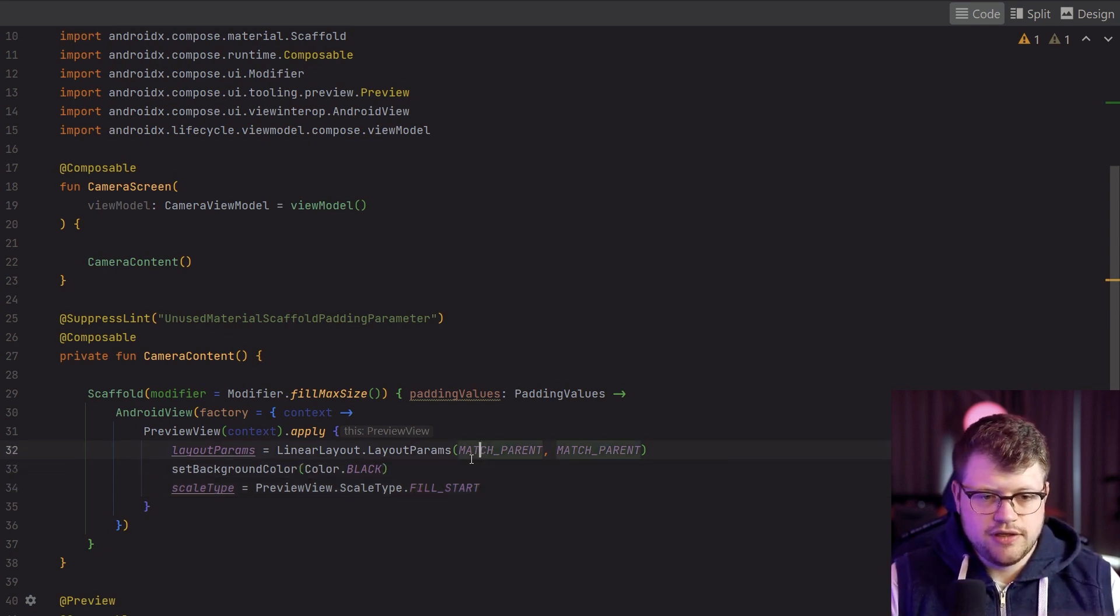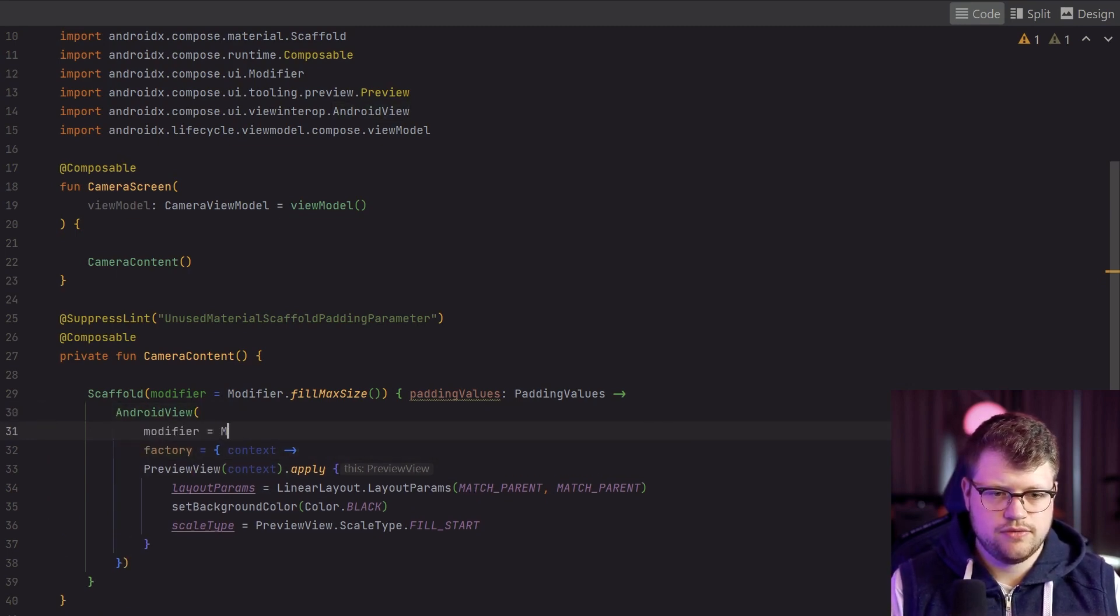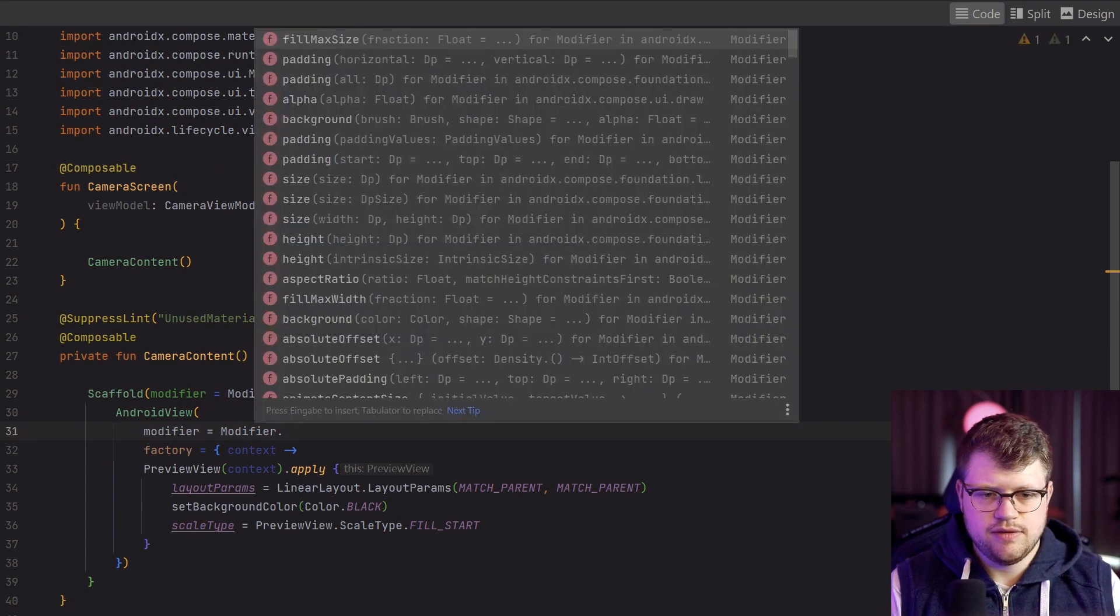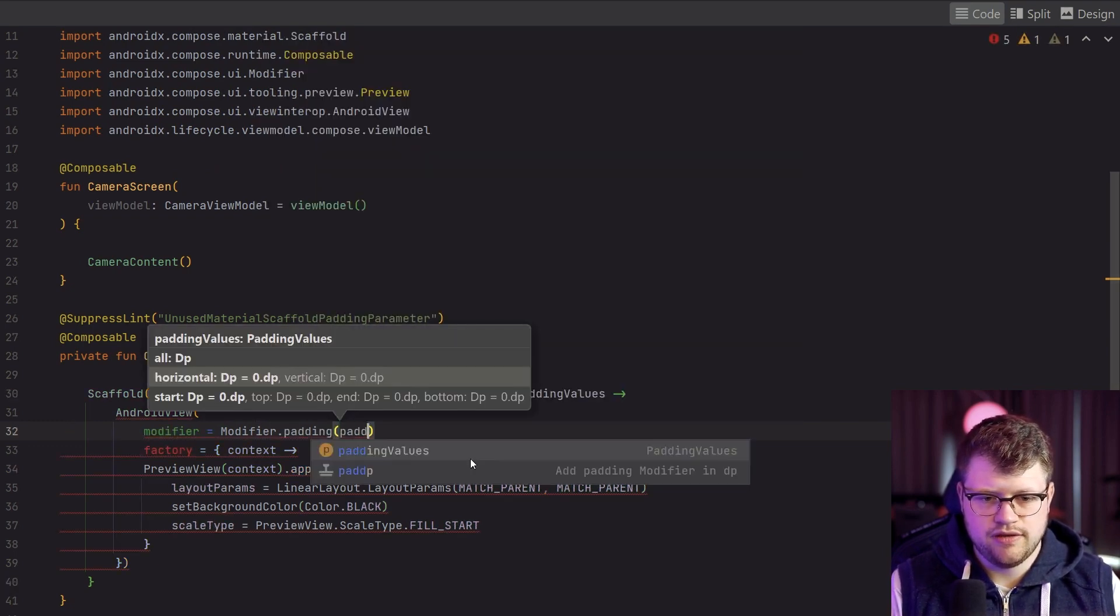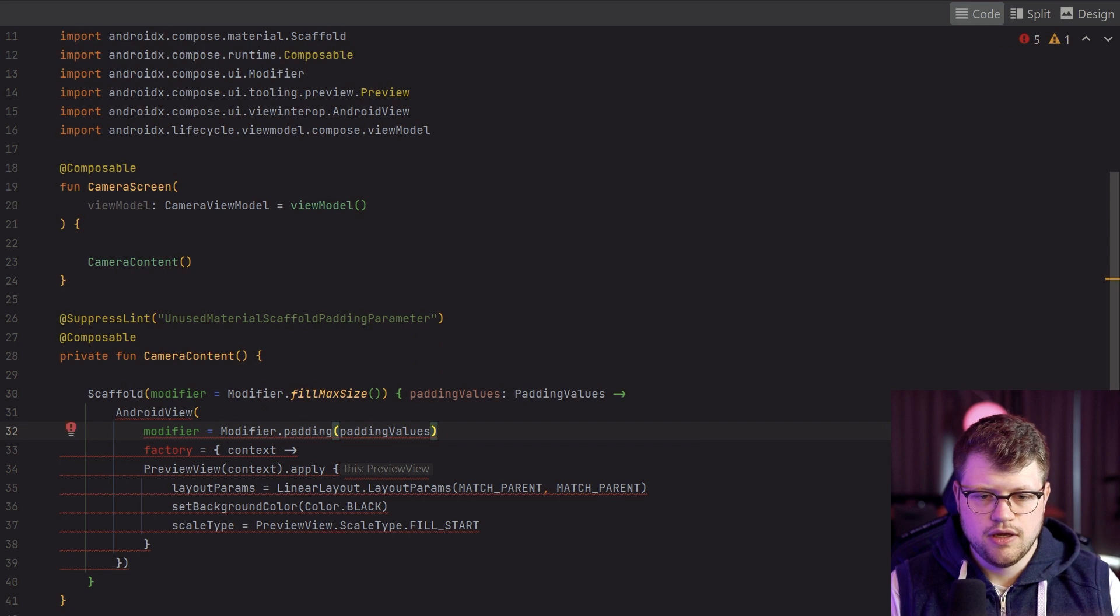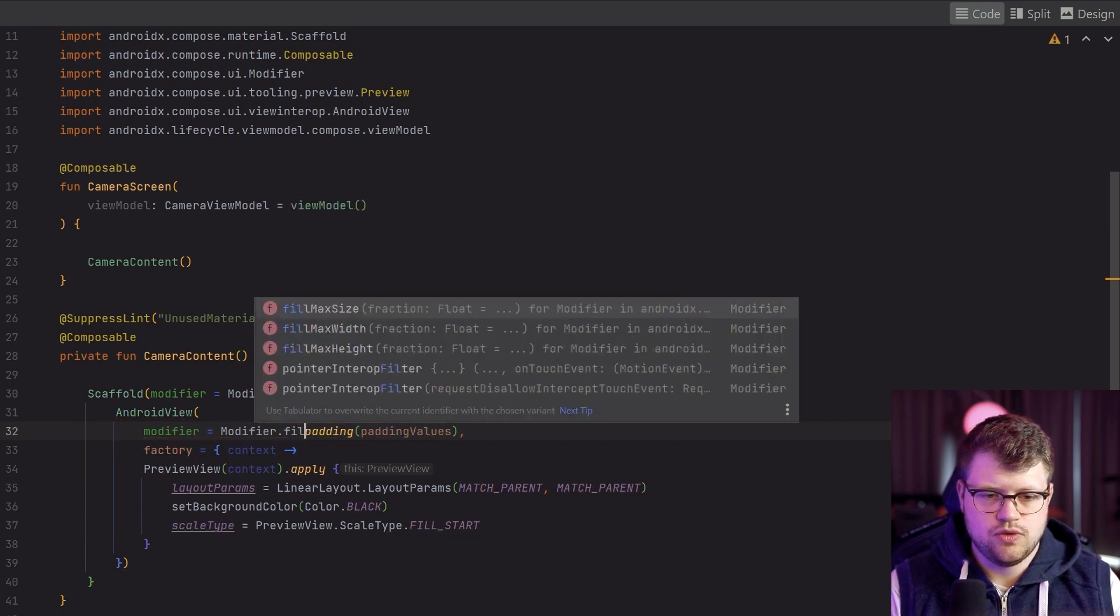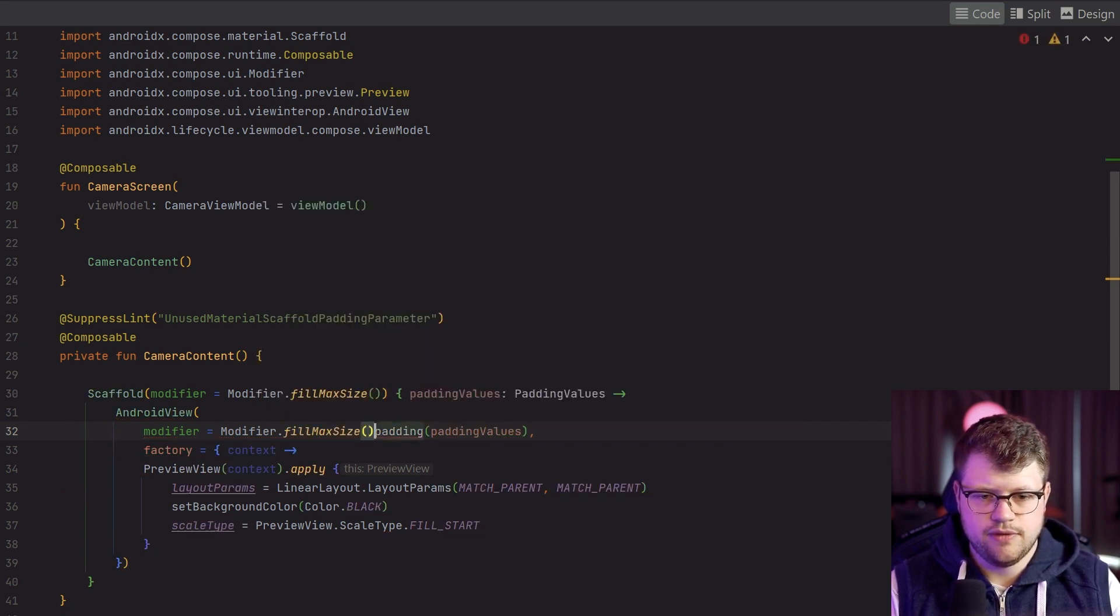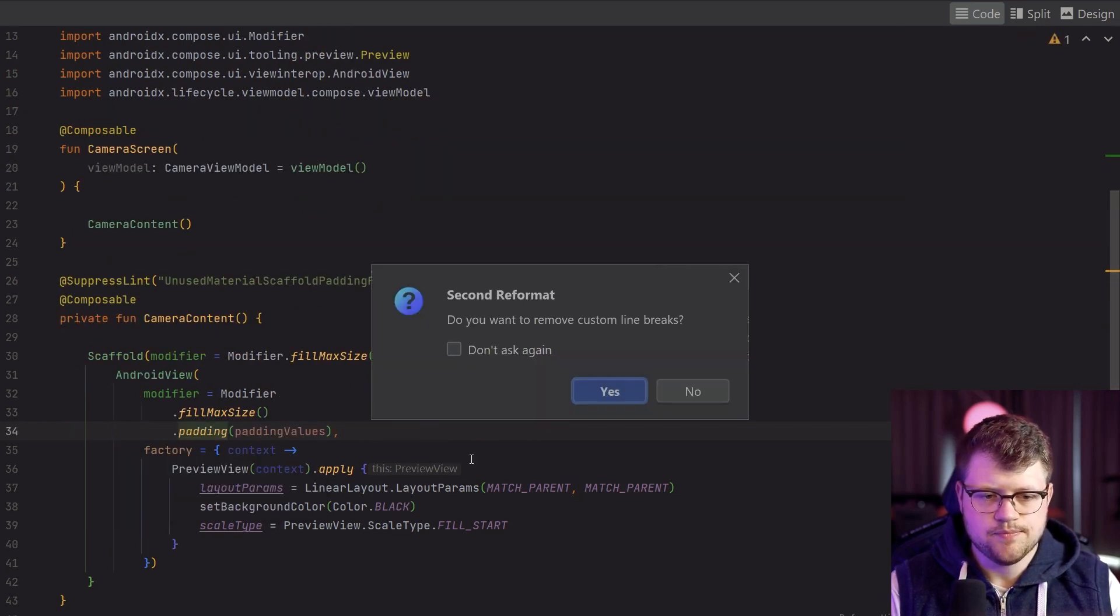Additionally, we also want to add a modifier to the AndroidView. Here we say padding and we take the inner padding here, and what we also want to do is add fillMaxSize so we fill out the whole screen.